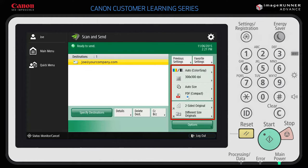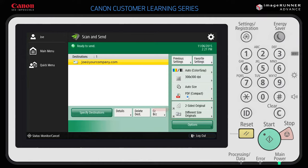On the right-hand side of the screen, you can change a variety of settings, including scanning in color or black and white, scan resolution, scan size, and file format. The two buttons shown here for two-sided original and different size original are shortcut keys that can be replaced with commonly accessed Send functions, like entering a file name, for example.